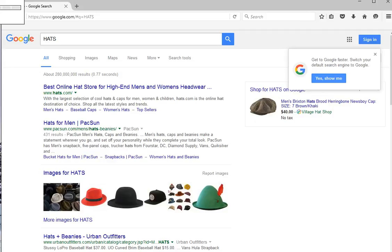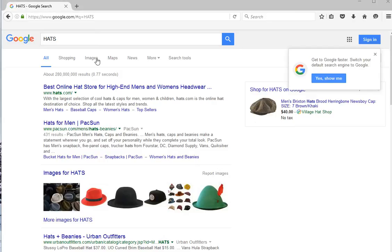Here we have the hats section and all results from the web. We want results in the image section, so we're going to click the Images link under the search box — it is the third link from the left.